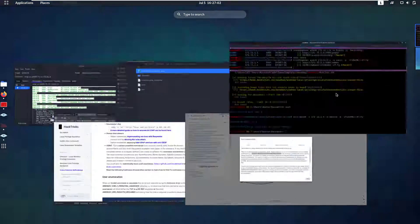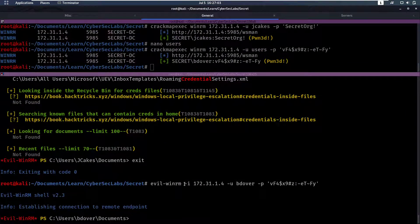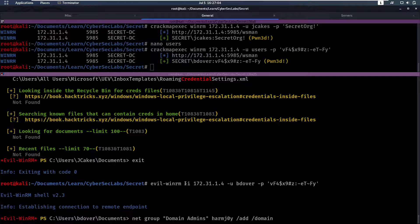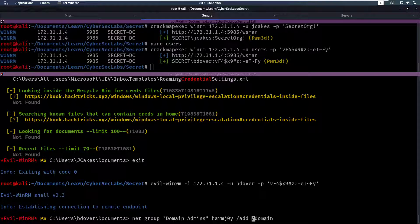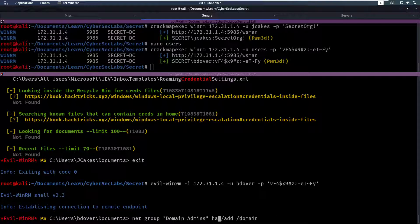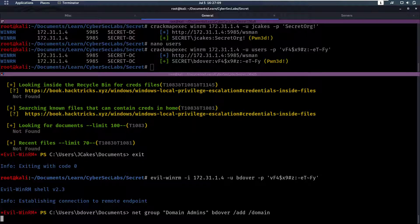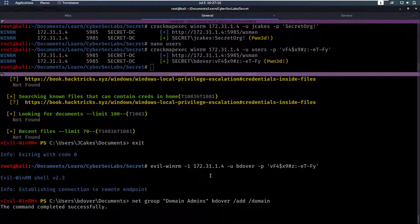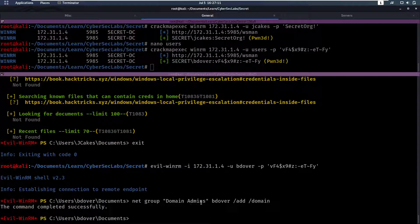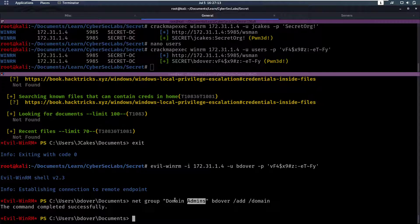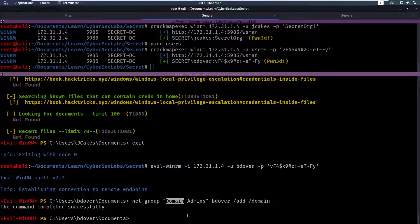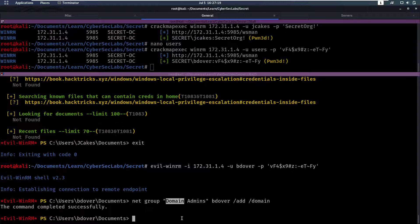In that group, domain admins add. Let's run just that. Okay, can I copy this? And we'll add b.dover here to this group. So now we've added b.dover to the domain admins group.